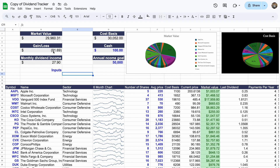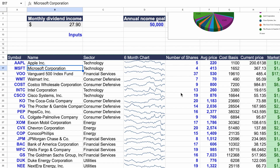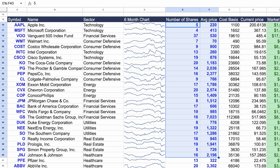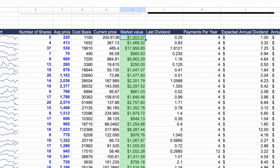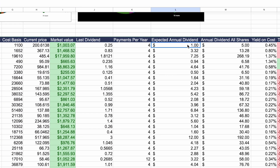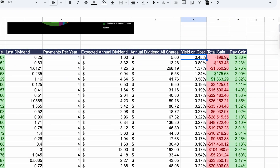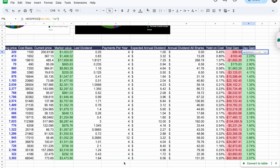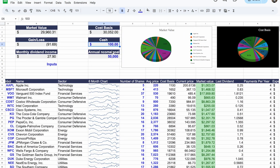This is one of the pre-built templates available to download absolutely free on Ysheets, even with a free trial account. You can download the template, see the formulas being used, and it tells you your cost basis, current price, market value, last dividend, payments per year, expected annual dividend, yield on cost, total gain, and date gain — all using simple Excel formulas that you can apply to any of the data. This makes it super easy and powerful to build models to keep a close eye on your portfolio and market opportunities.